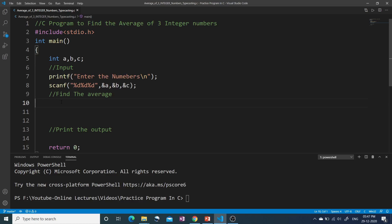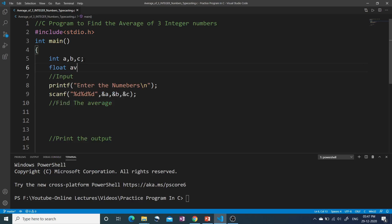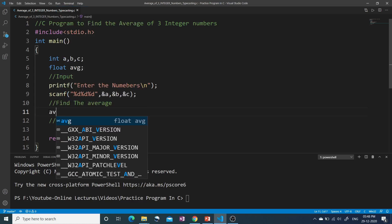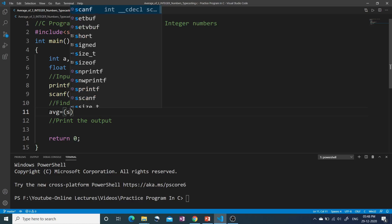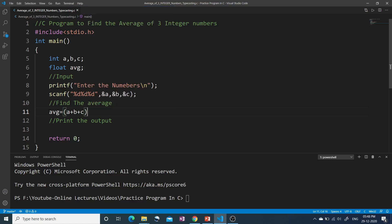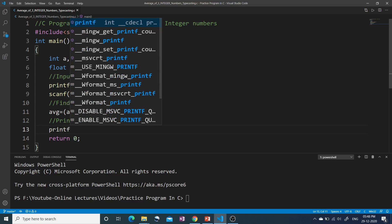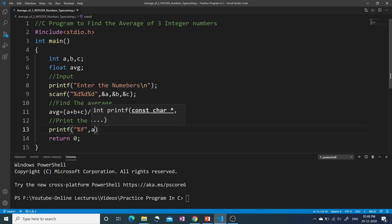Now we have to find the average. The average will be in float form because our question says we have to print the average in float form. So I take a float variable: float avg. avg will store the average of three numbers. I write avg = (a + b + c) / 3. So a, b, c will be added and divided by 3. The answer is stored inside avg, and then I print the average using the %f format specifier. So this should print my answer stored inside avg.